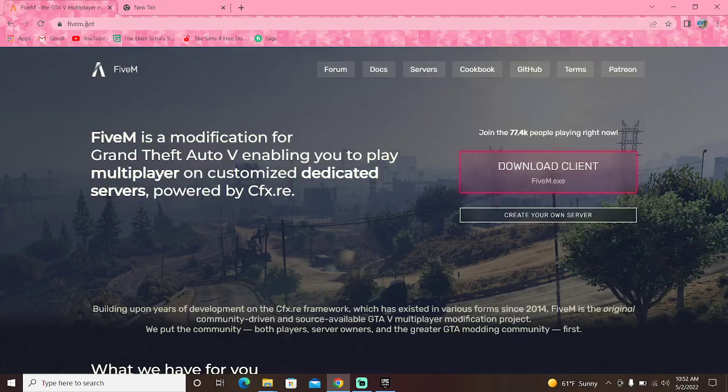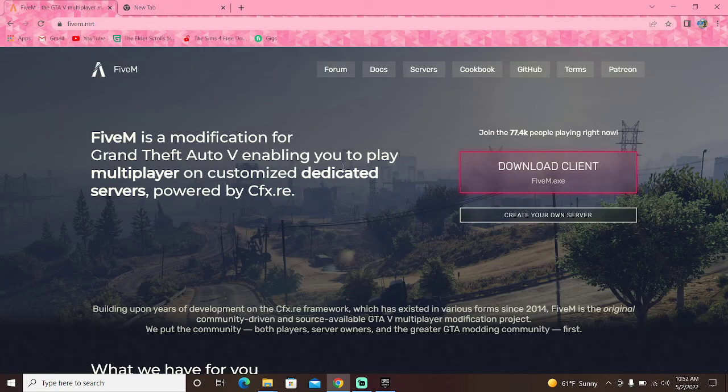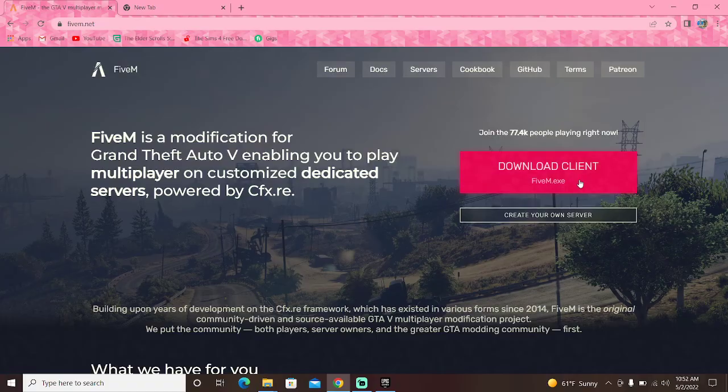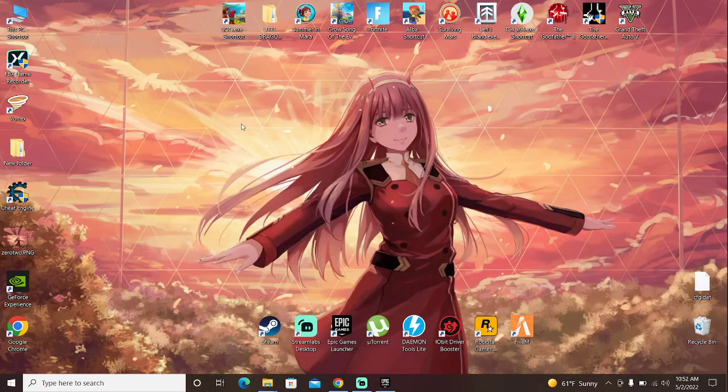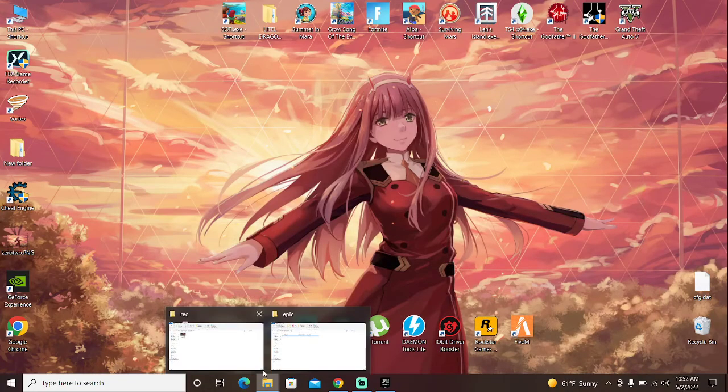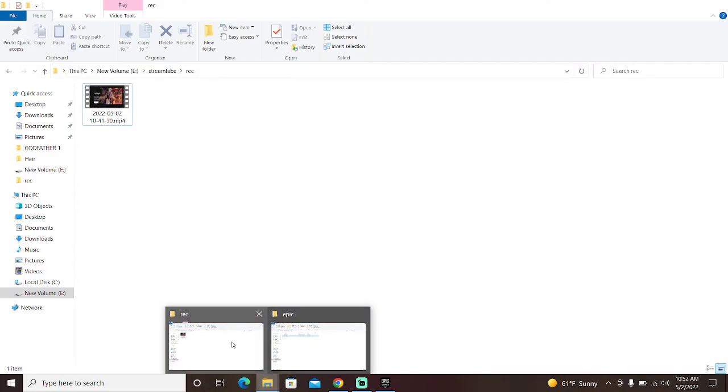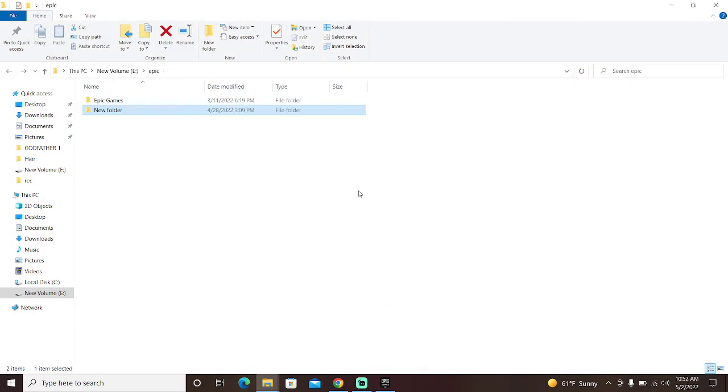So first thing you'll have to go on this particular website, 5m.net. I'll have this linked in the description as well. You just need to download the client. After you download the client, it's going to install and it's going to ask you to find GTA 5.exe.